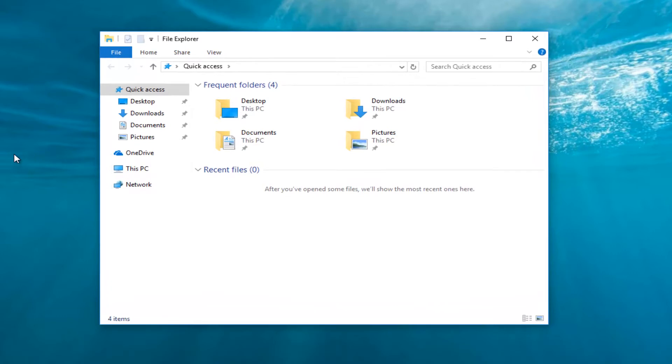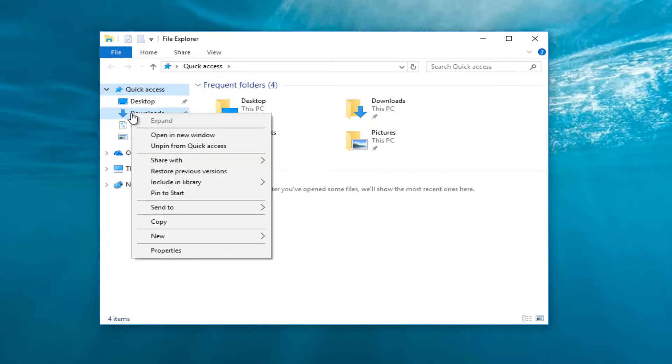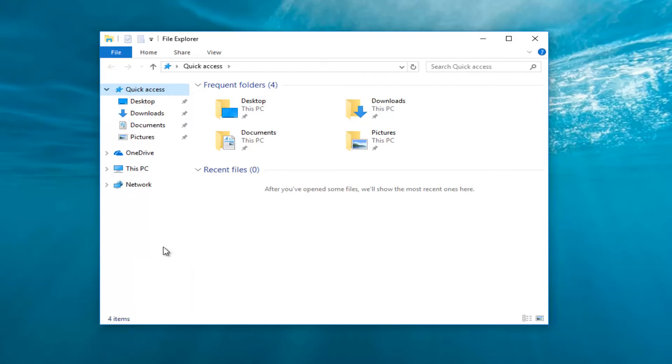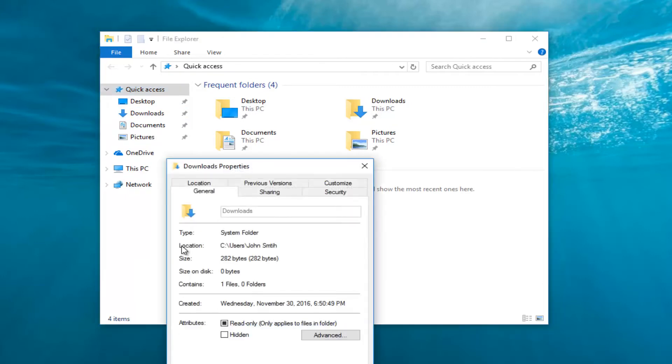Once you've done that, you want to right click on the downloads shortcut on the right side here. And then once you've selected that, you want to go down and left click on properties from the bottom of this drop down menu.